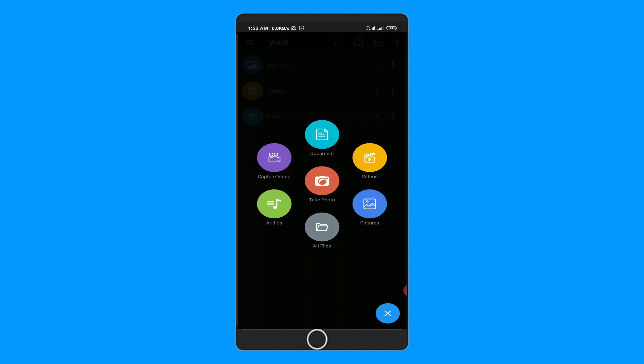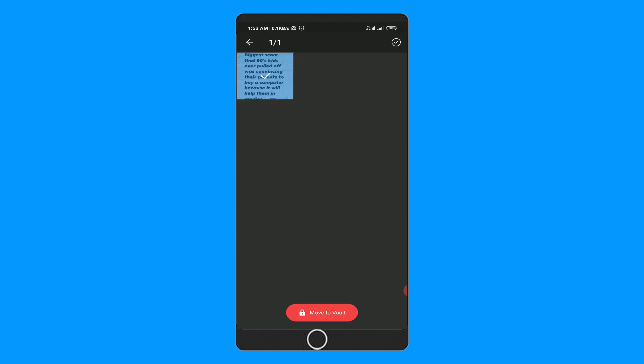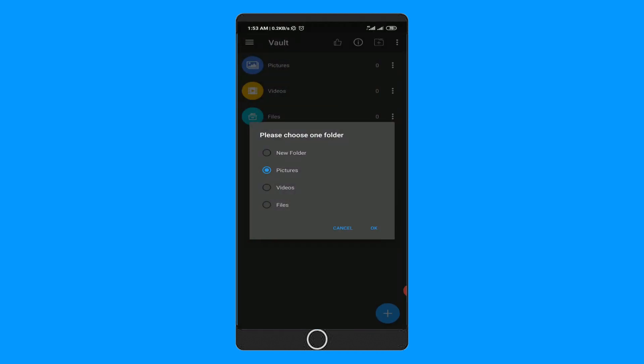Now let's add a picture. From your gallery, choose any of your photos like this and click on Move to Vault. Then you have to choose a folder for it and hit OK.